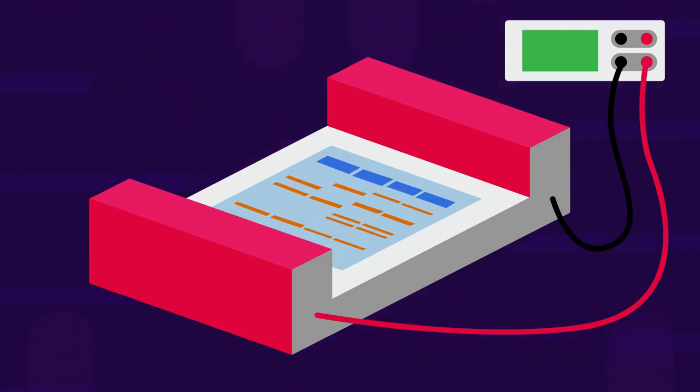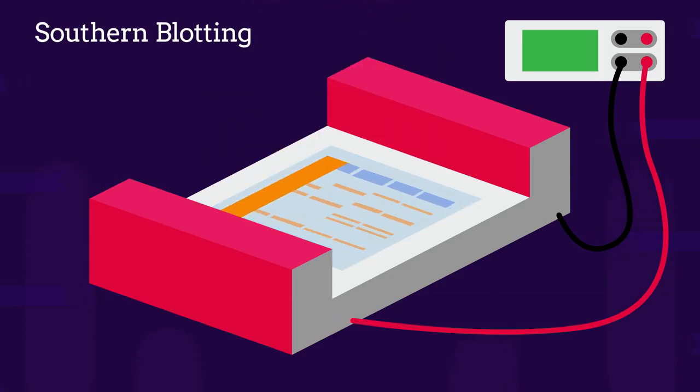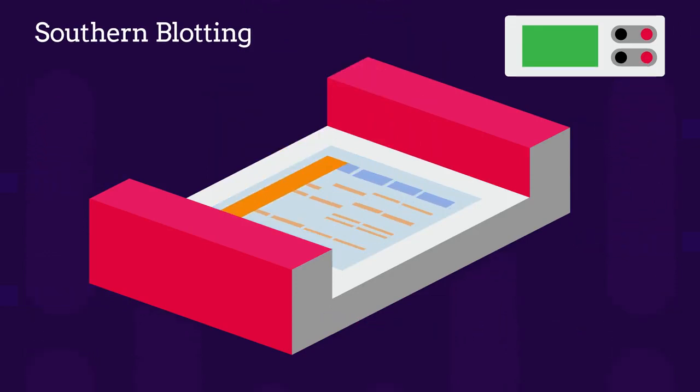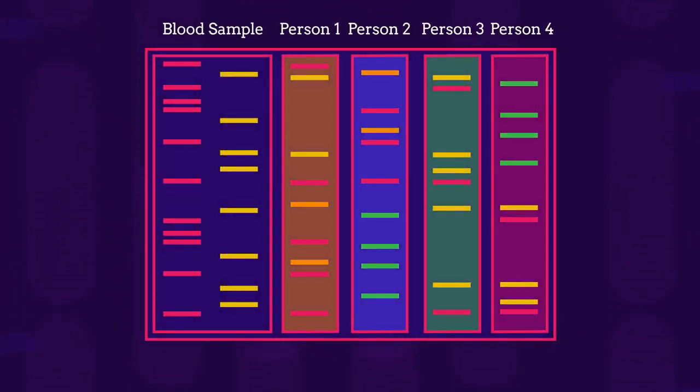The pattern is then transferred to a nylon sheet in southern blotting, and finally the lines produced by the DNA samples from different people are compared.